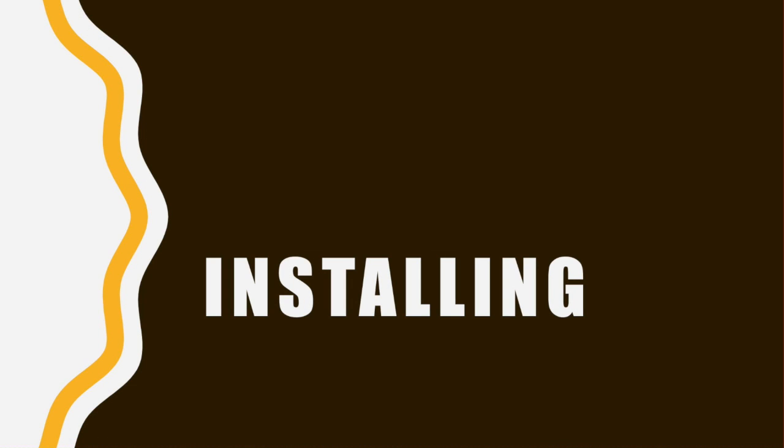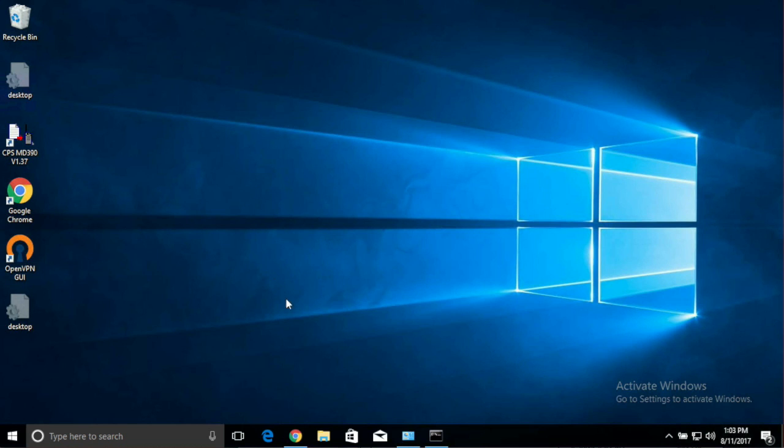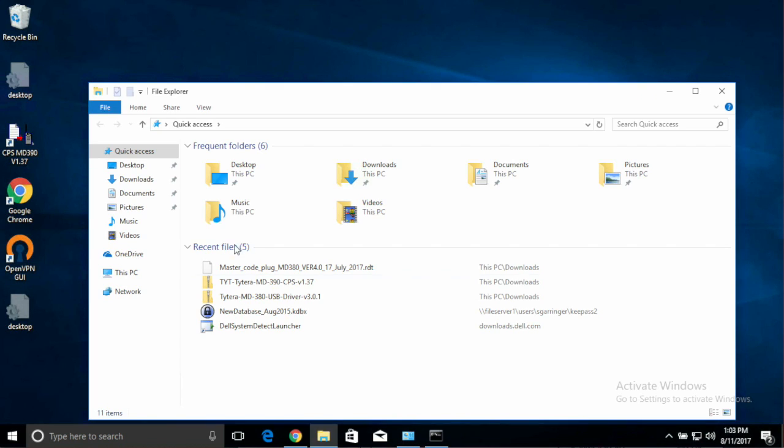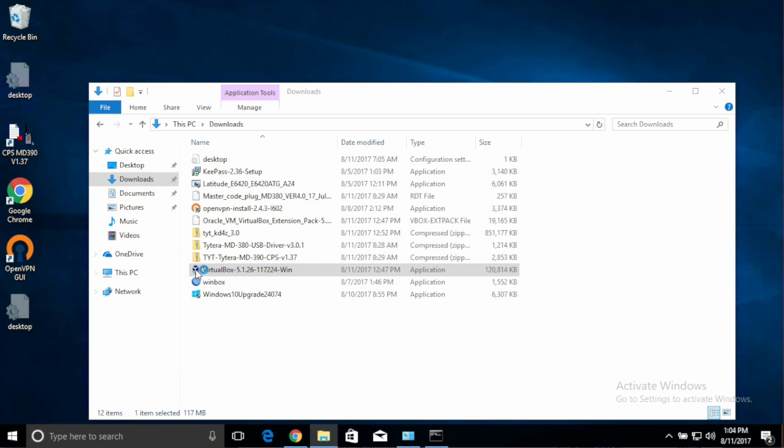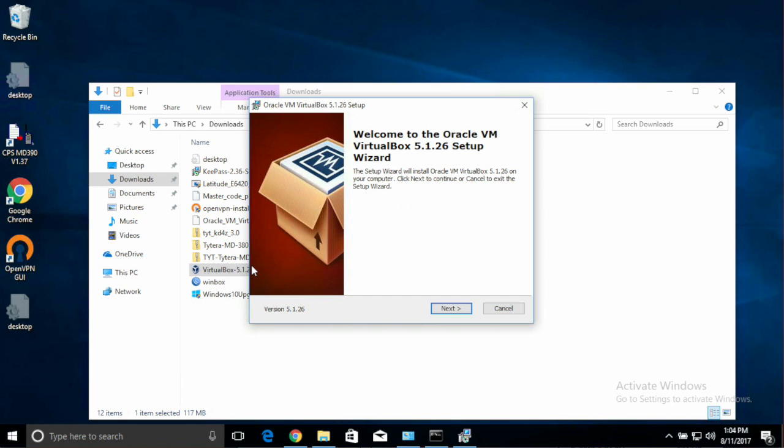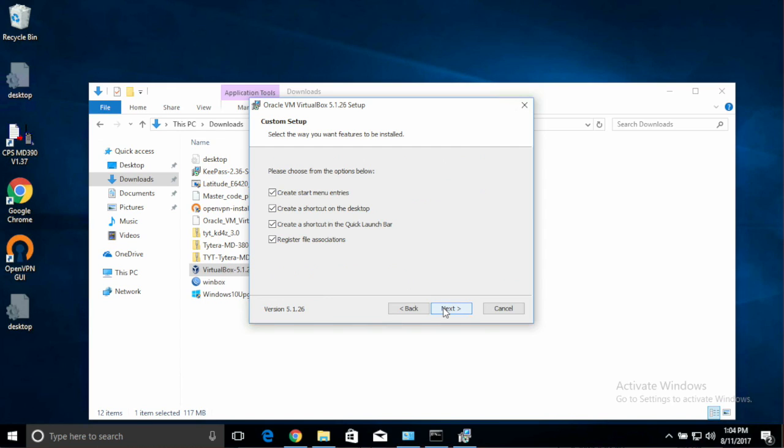So the next step is installing the software we've just downloaded. So again, let's launch Explorer and go into our Downloads folder. We'll start off by double-clicking VirtualBox's Installer, and just follow the prompts. There's no need to change anything from the defaults in VirtualBox. So just hit Next, and Next here as well.